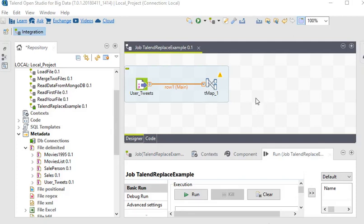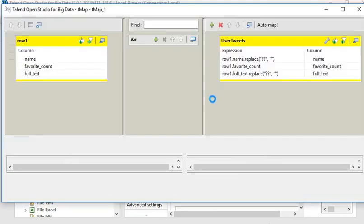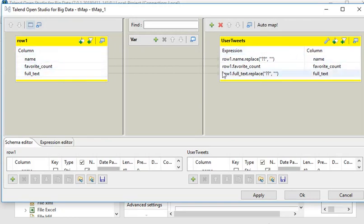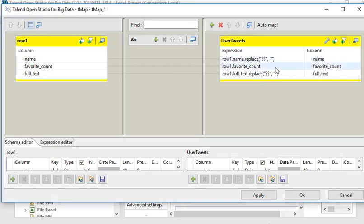Let me show you by double-clicking on T Map to open it. You can see the input columns and output columns. In the output we have created 'user_tweets'. In the expression for the name column we are using the replace function, and for the full text column we are using the same replace method.